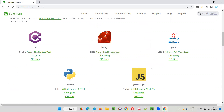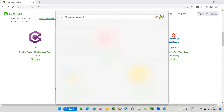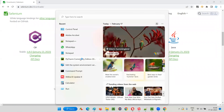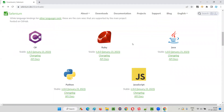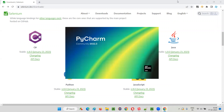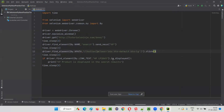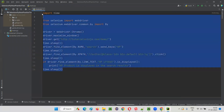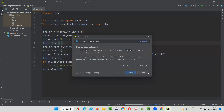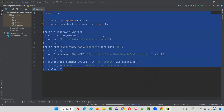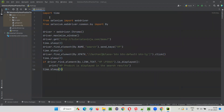Let me show you an example of how a programming language needs to be used along with Selenium. I'll open PyCharm IDE where I have a sample Selenium Python automation script already written. As you can see, this is a sample Selenium automation code. Don't worry if you are not able to understand this. This code includes not only Selenium but also Python.